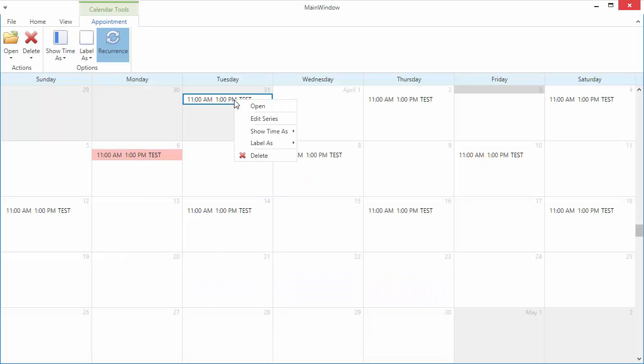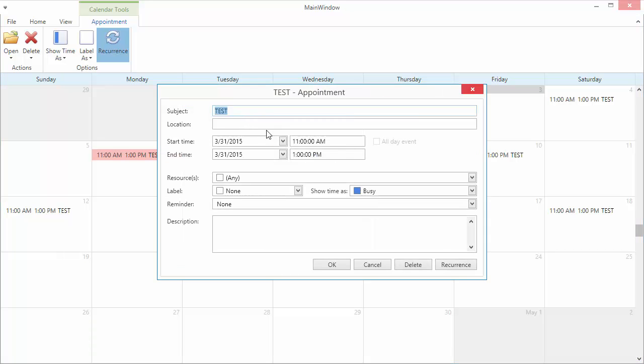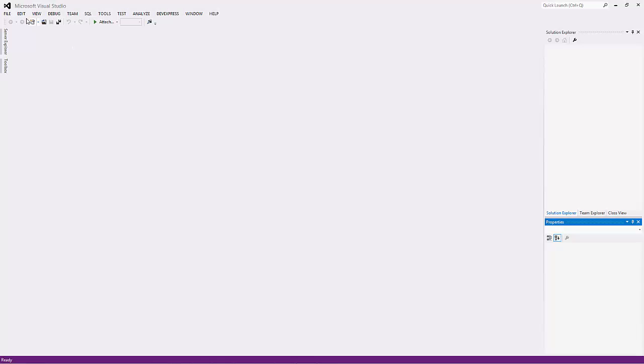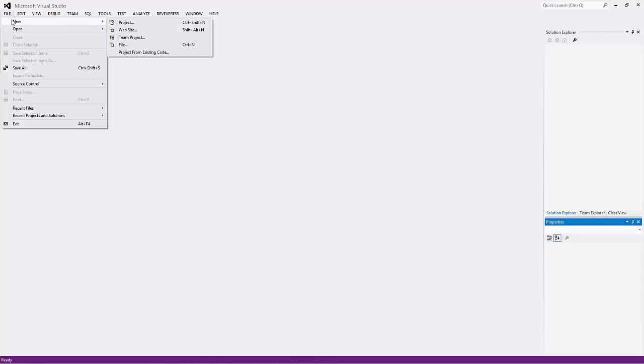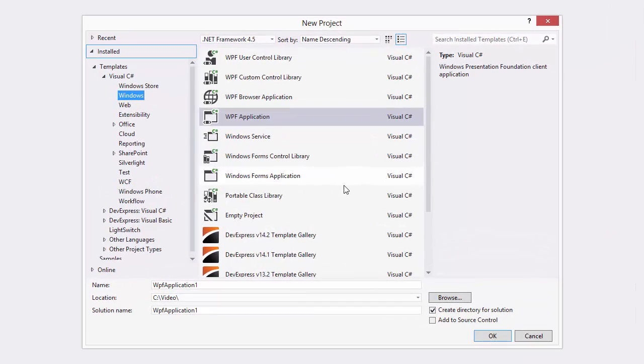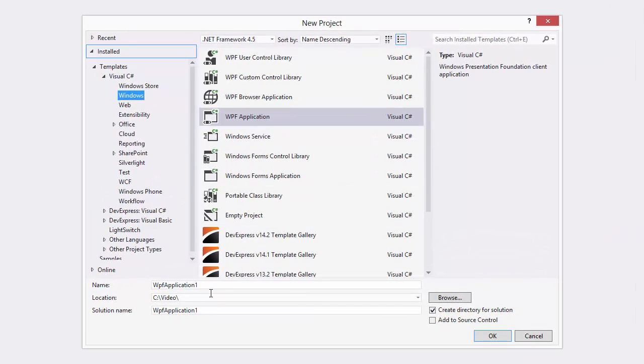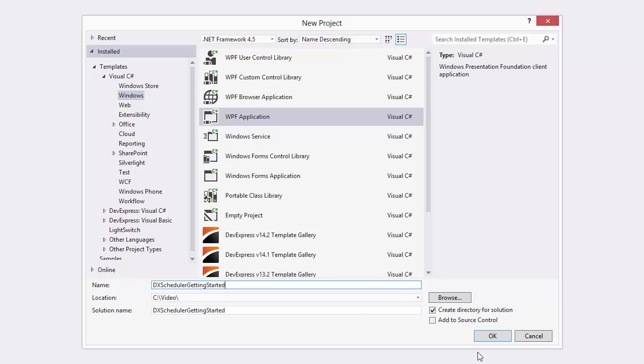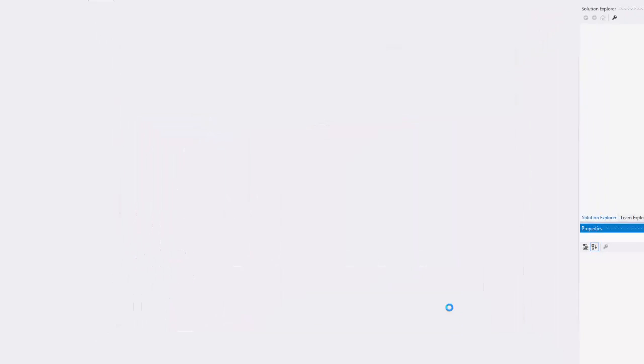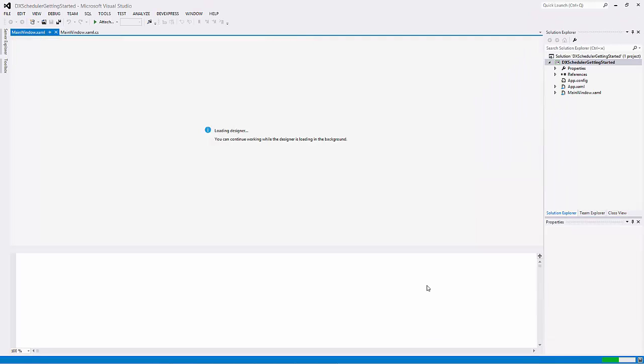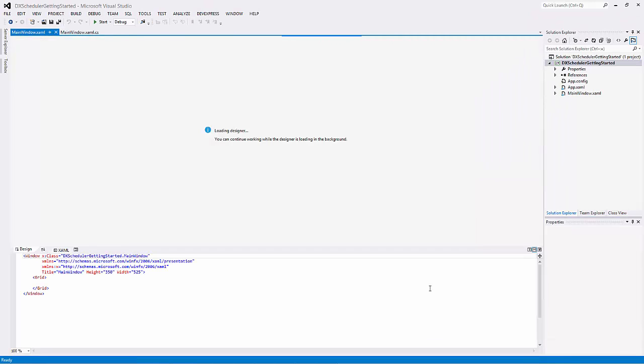For this demo, we chose the Entity Framework as the data source. First, let's create a new WPF application project in Visual Studio, name it DXScheduler Getting Started, and open the mainwindow.xaml file in the Designer.